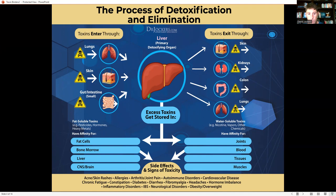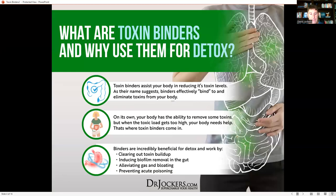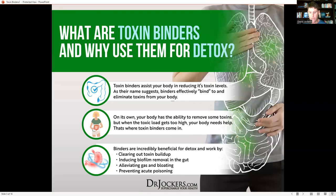The key is to minimize our exposure to toxins and optimize our drainage and detoxification pathways. This is really where toxin binders come in — they assist your body in reducing its toxin levels. As their name suggests, binders effectively bind to and eliminate toxins. They can grab toxins directly or use a chemical gradient, since binders have a negative charge and many toxins have a positive charge, acting like a magnet to attract and pull them out.